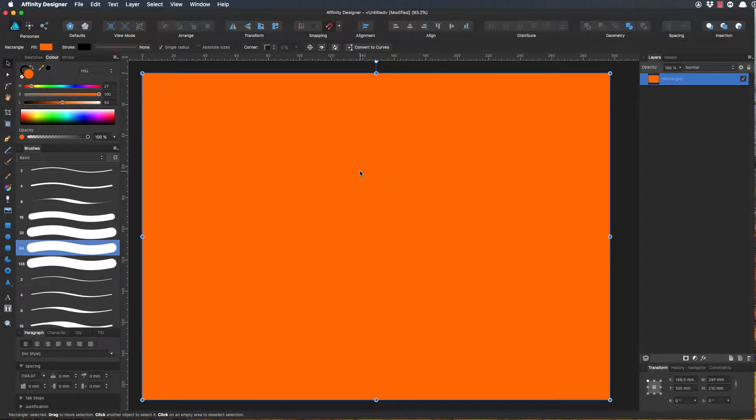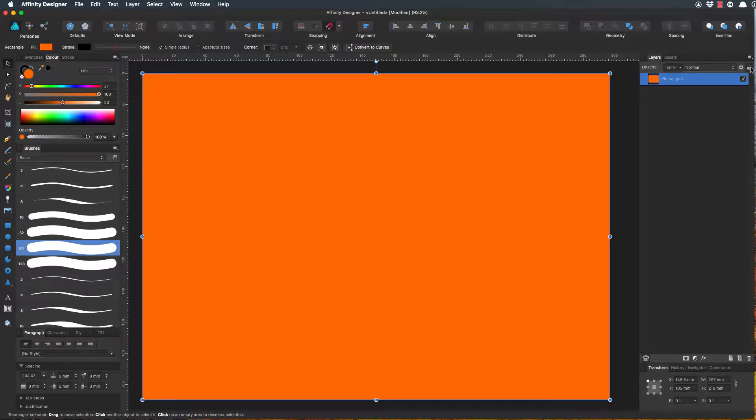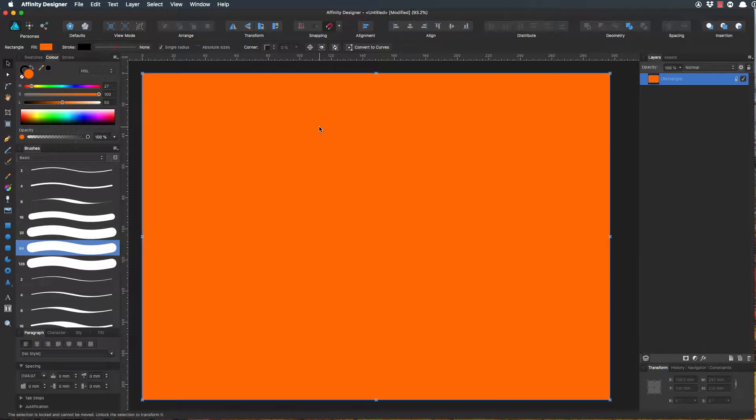Okay, this is a tutorial for Lucky and maybe a few other people. I've created a document and put a rectangle the size of the document as a background. I might even lock that, and I've colored it kind of an orange.